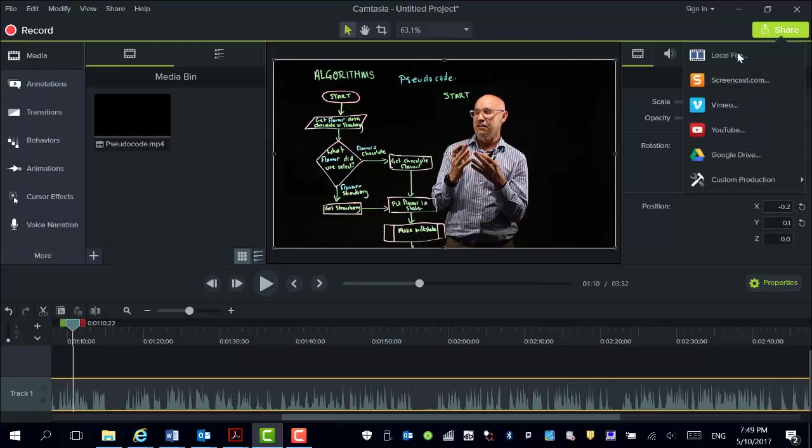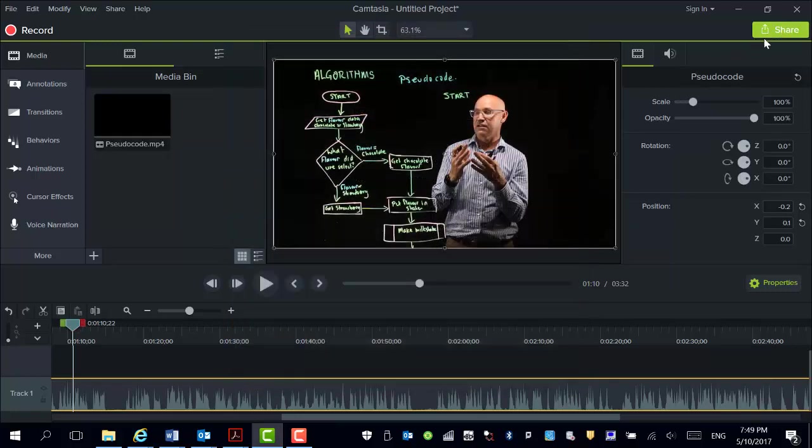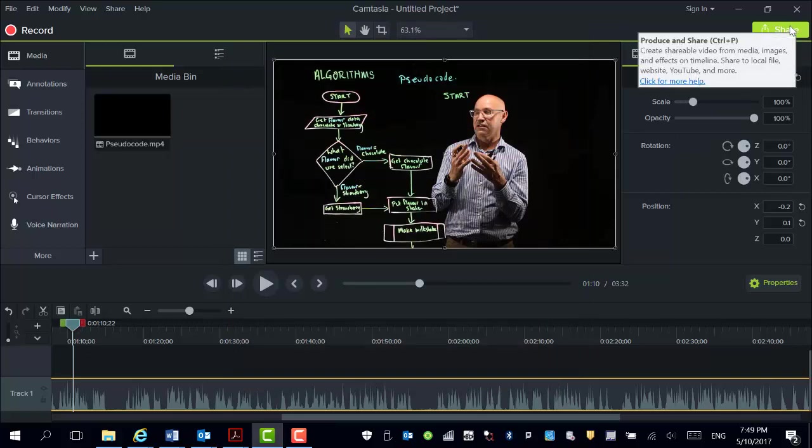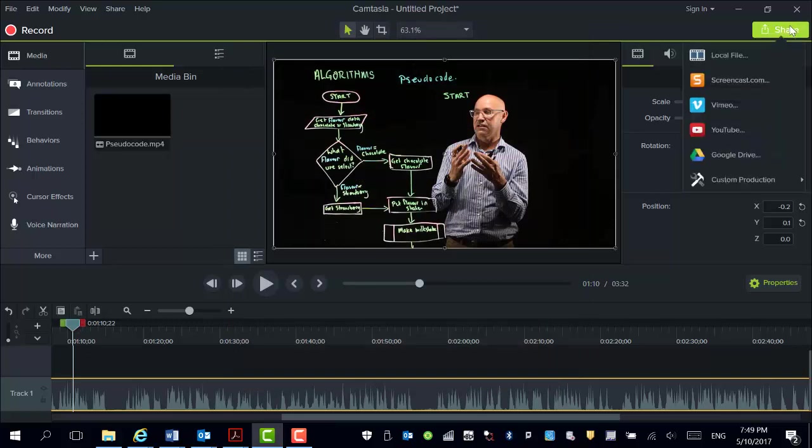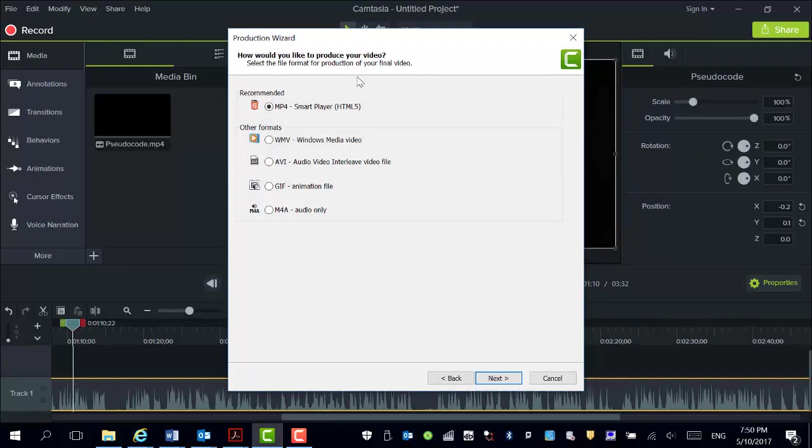Now when you actually go to share it or render it, click on Share and then Custom Production. So new custom production.